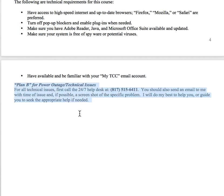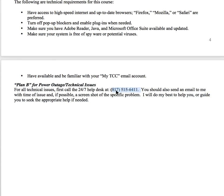If there is a technical issue, the first thing you do is call the help desk — the number is right here. Then send me an email with the issue and a screenshot at the time of the issue. If it's something I've seen before, I might be able to help. I have been teaching this for a long time, so it's possible. But I definitely want you to still call the help desk.